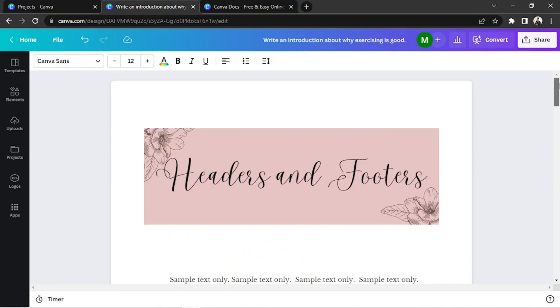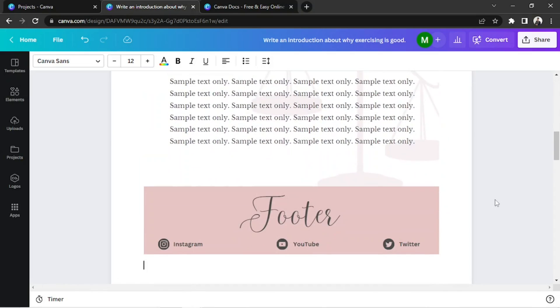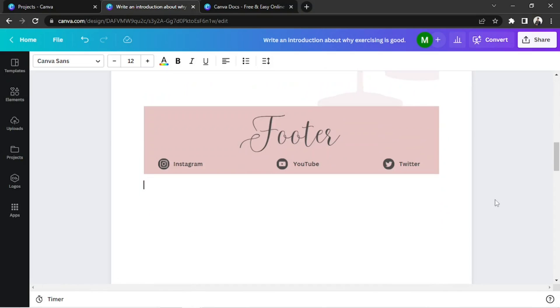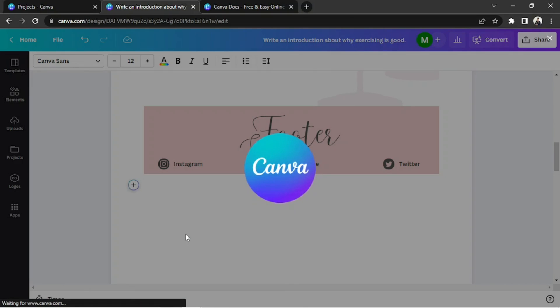Another way we can add a footer is to click on the plus icon, or press Ctrl or Command plus E on your keyboard to activate magic command. Click on Design, and it'll take us to the Design window.